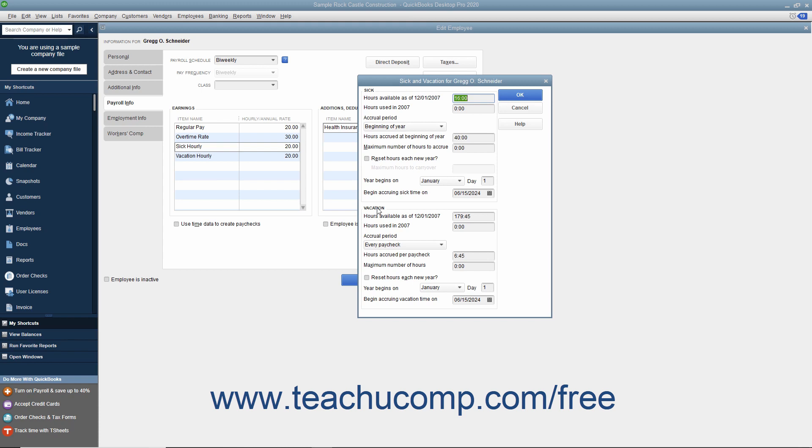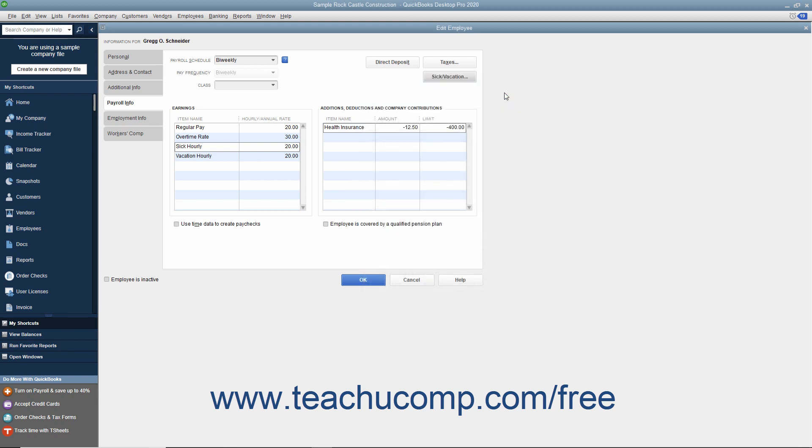Then enter the number of hours to accrue, the maximum number of hours to accrue, when to begin accruing hours, as well as if and when the number of hours are to be reset by entering the desired values into the fields available. After you have finished entering the Sick and Vacation information for the employee, click the OK button within the Sick and Vacation dialog box to return to the New Employee or Edit Employee window.